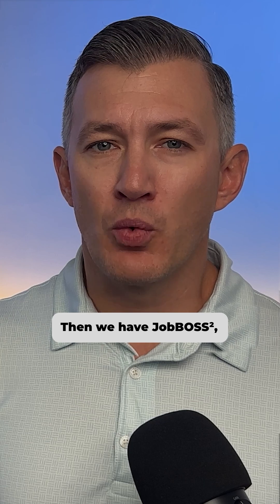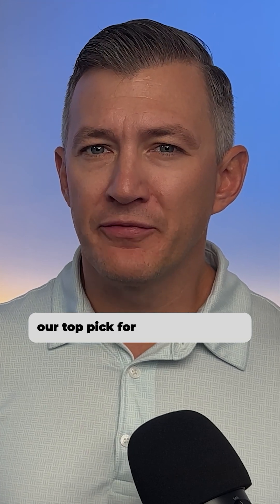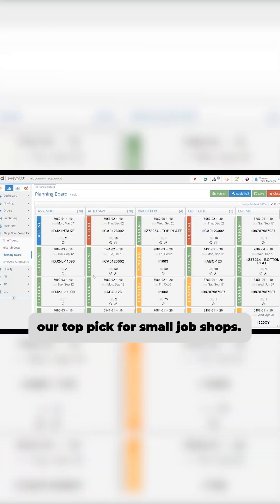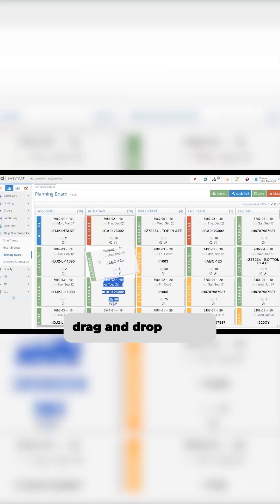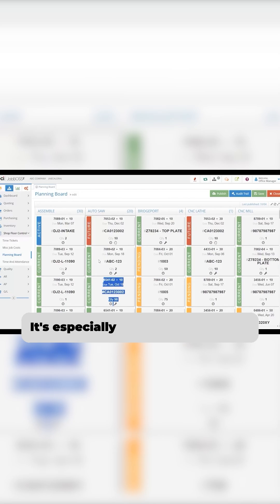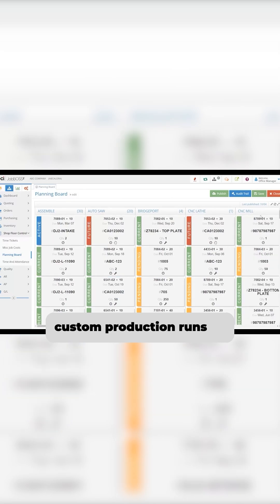Then we have Job Boss Squared, our top pick for small job shops. This software simplifies scheduling with a user-friendly drag-and-drop board. It's especially useful for managing custom production runs or multiple jobs all at once.